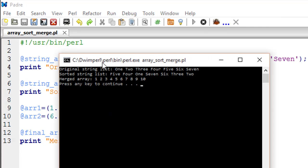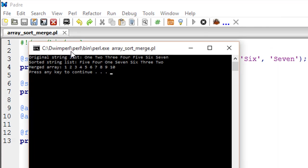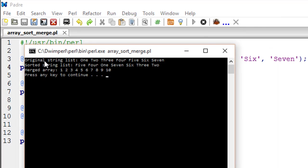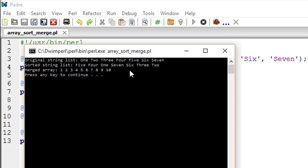So here we see the original string list 1, 2, 3, 4, 5, 6 and 7, and then we see the sorted string list 5, 4, 1, 7, 6, 3 and 2. This is the alphabetical order. Then finally we see the merged array 1, 2, 3, 4, 5, 6, 7, 8, 9 and 10.